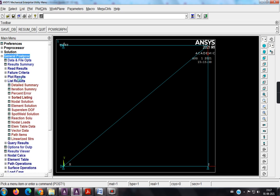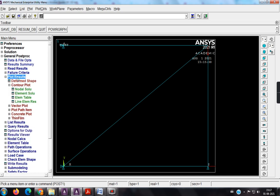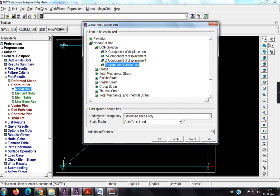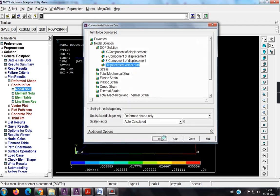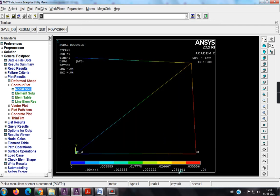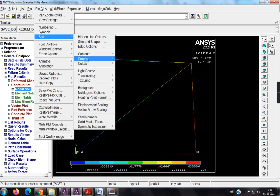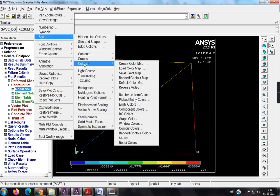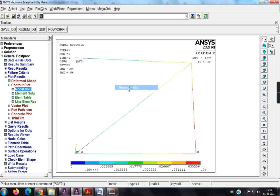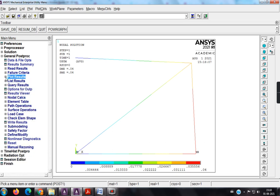So now I am eligible to see the results, general post processor, plot results, nodal solution, displacement vector sum. See, this would be my displacement diagram. Before saving the diagram, I already told you, style, colors, reverse video, to save the cartridge. So next is, I already told you that, in my previous lectures also, only I will be using two options, plot results for just plotting in the form of figures, and list results is for just getting the values.